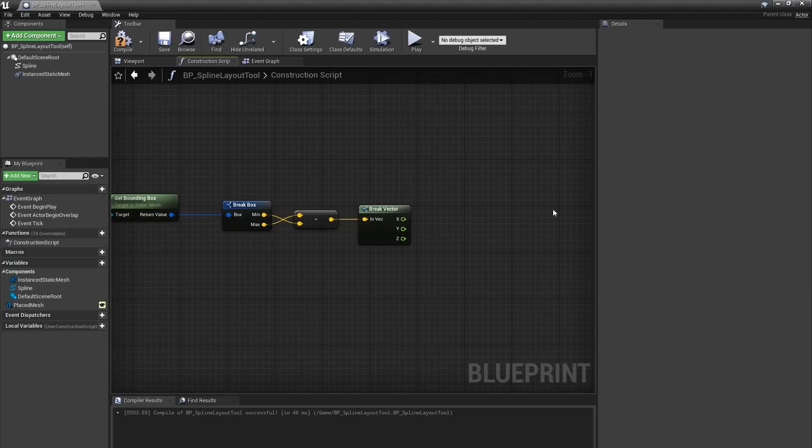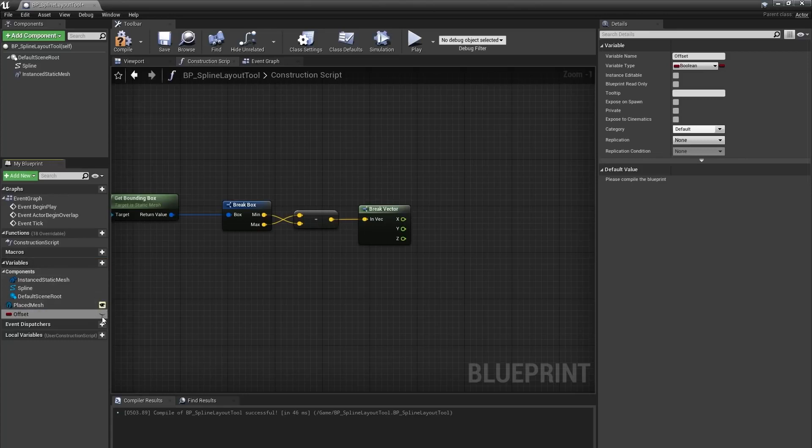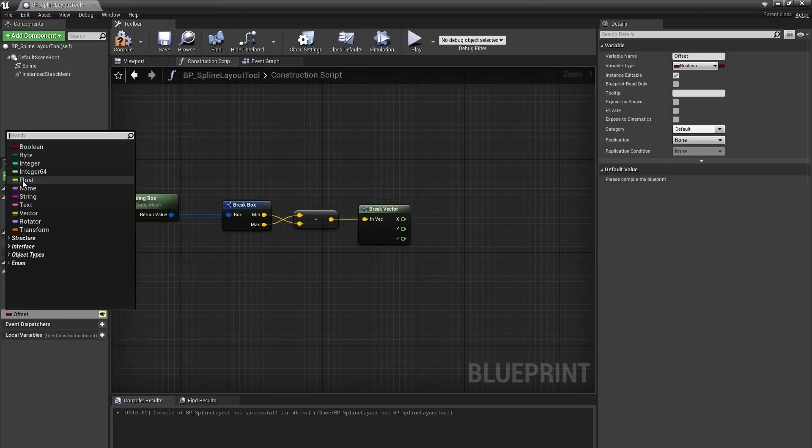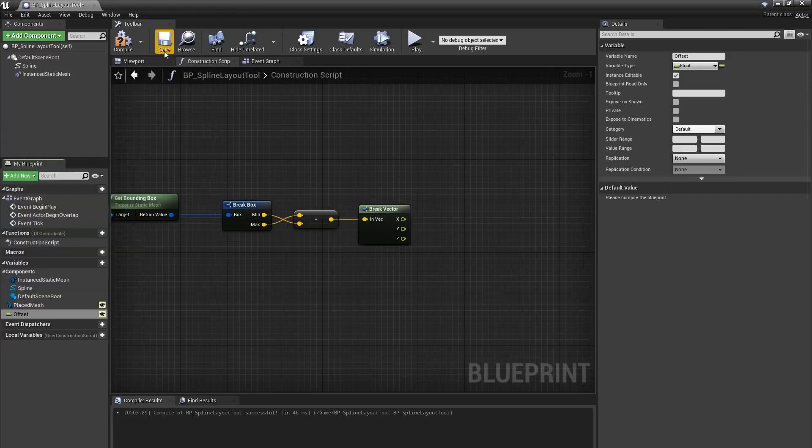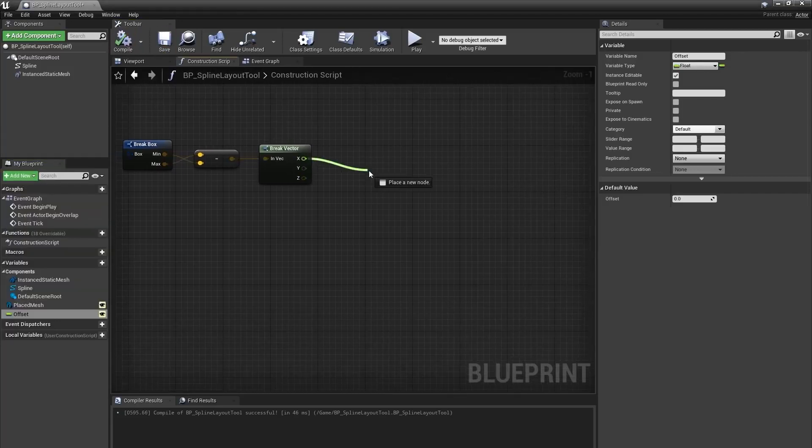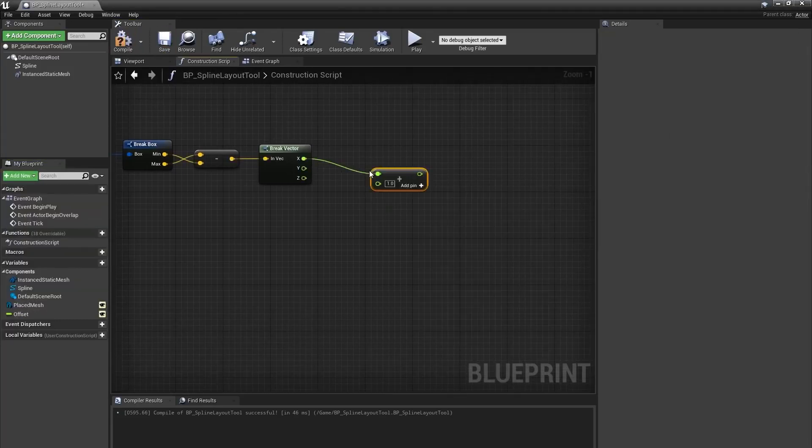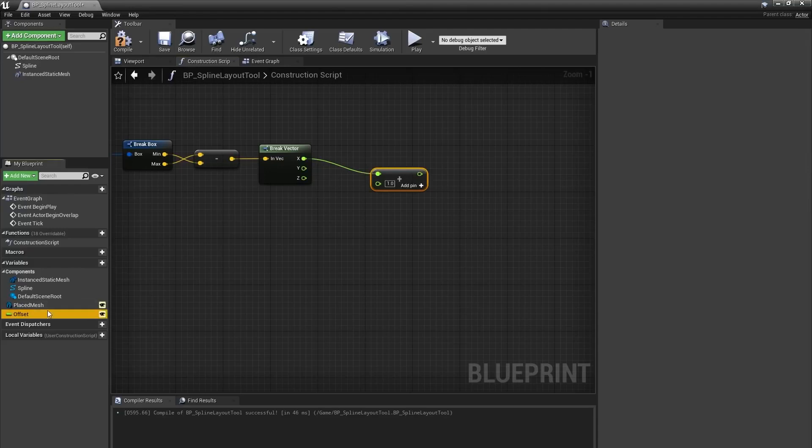But I want my users to be able to control the spacing ever so slightly, so for that I'll add an offset to this number. In the My Blueprint panel, I'll click the plus icon next to the variables category to make a new variable, which I'll name offset. I'll promote this one to instance editable, and I'll change its type to float. From the x output of the break vector, I'll create a float plus float node and connect our offset variable to it.